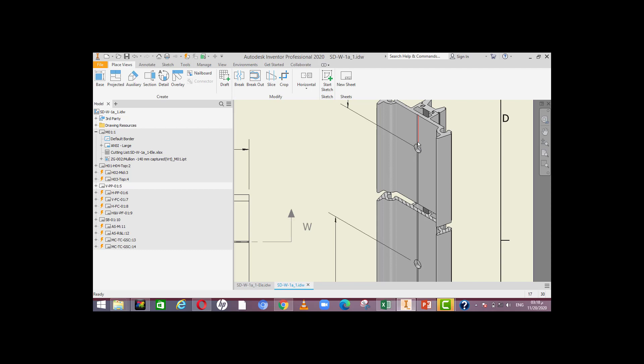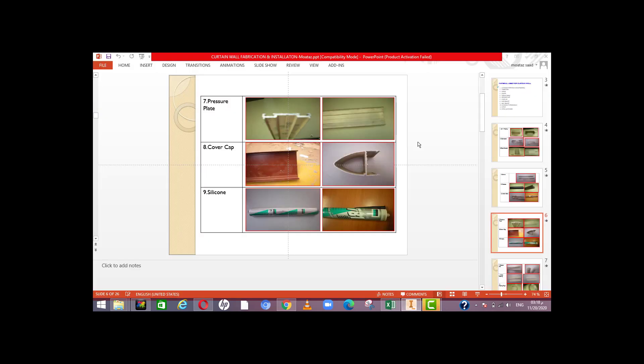Number nine: silicone. There are two types of silicone — weather sealant silicone and structural glazing silicone. The structural sealant is used to bond the glass to the aluminum frame; in the unitized system we apply structural sealant with double tape and bond the glass onto the frame.